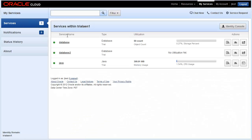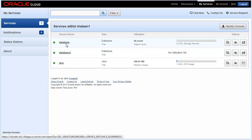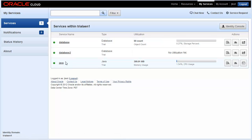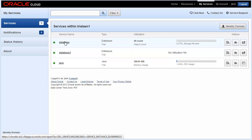Upon logging in, I'm presented with the My Services page, and I have three services listed: Database, Database 2, and Java. This database is associated with a Java service. I'll go ahead and click on one of these services.